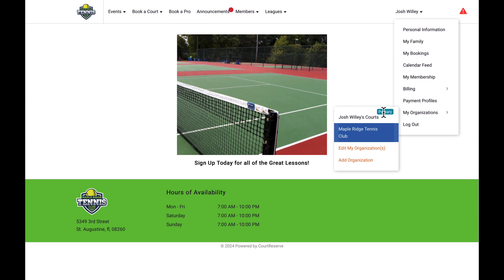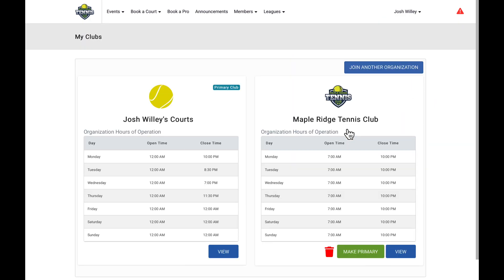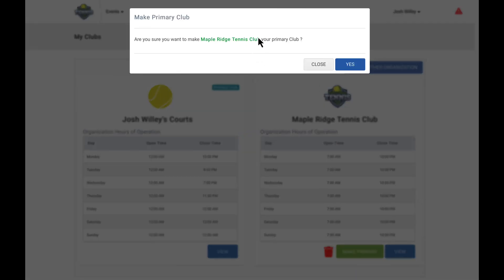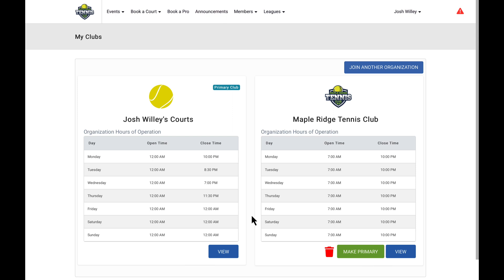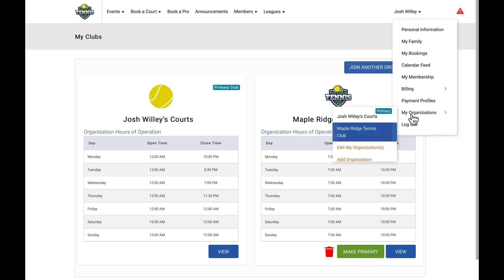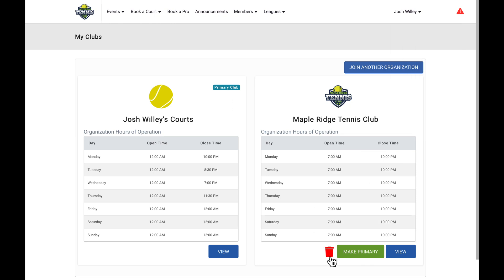The primary organization is going to be that organization that you sign into by default. So if there's one organization that you go to a lot more frequently than others and you want to make a specific organization your primary one, we can go to the Edit My Organizations page. For any organization that is not your current primary, you are going to see a Make Primary button, and this would be how you switch a specific organization to becoming your primary. There's also going to be a Delete button here, and if you need to hide any organizations from this page or from the My Organizations menu, we can click this Delete icon.